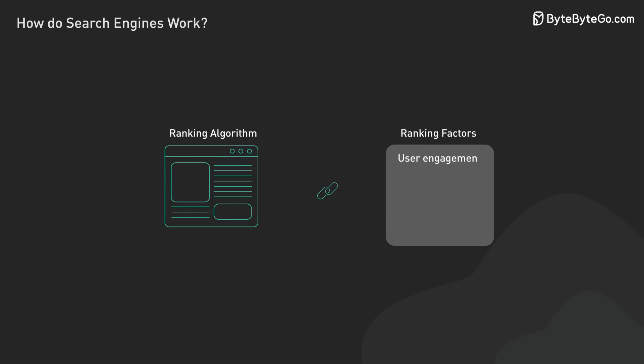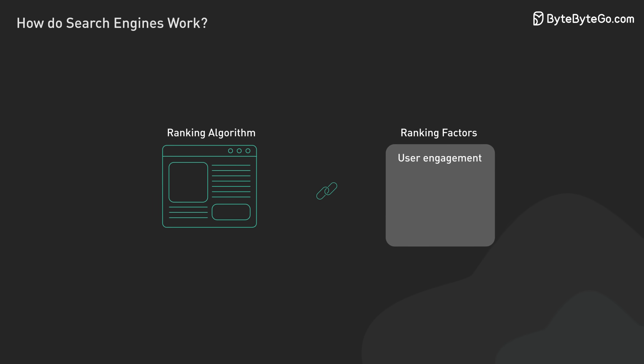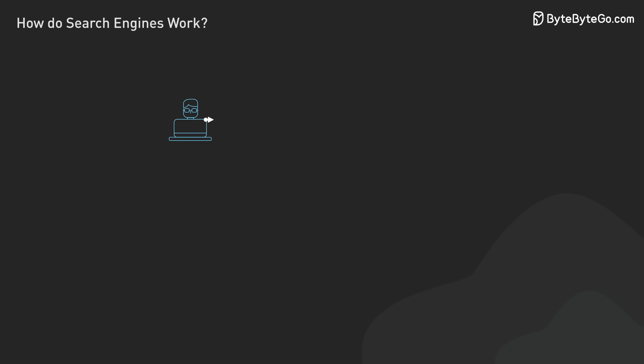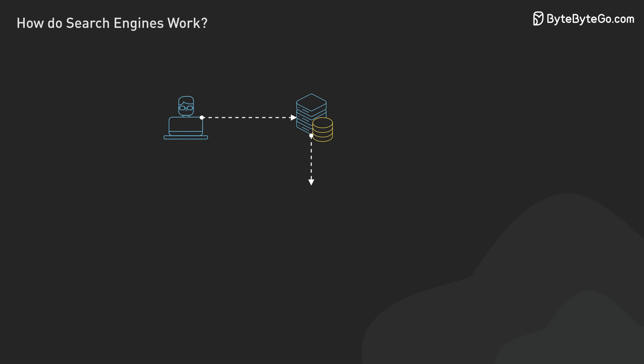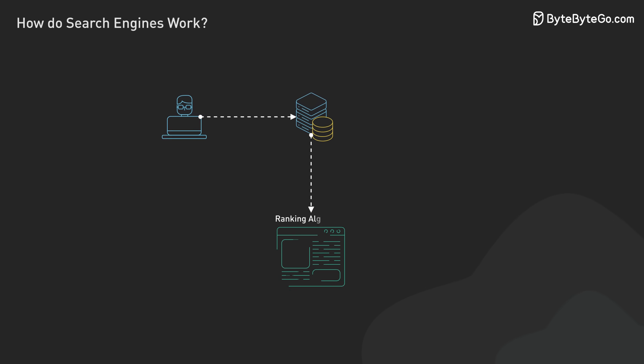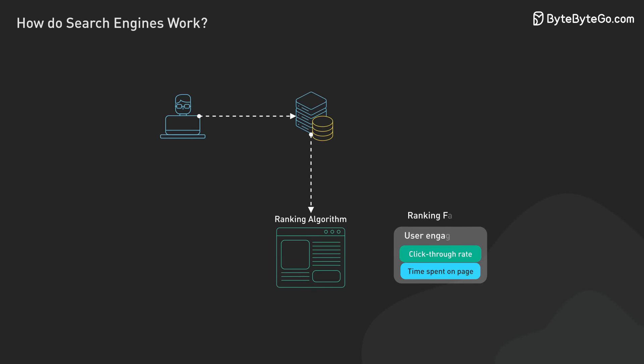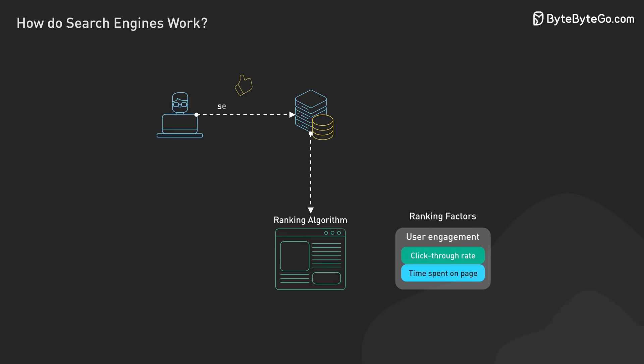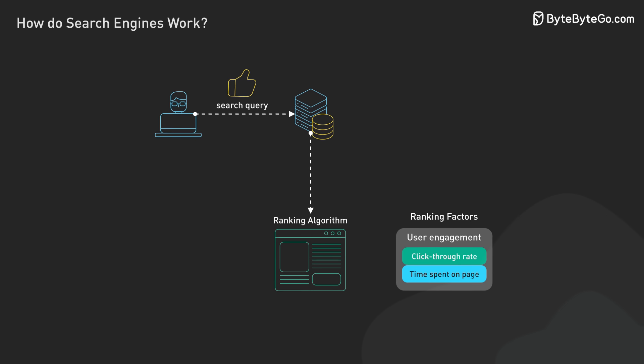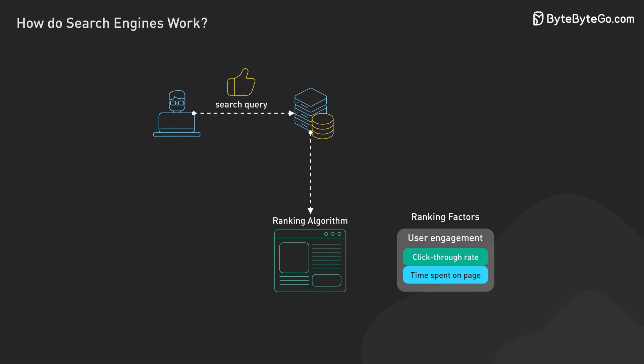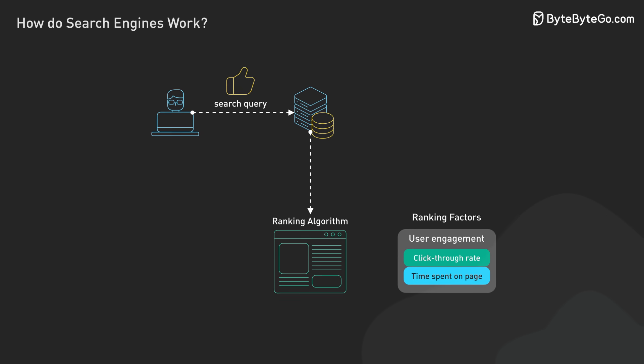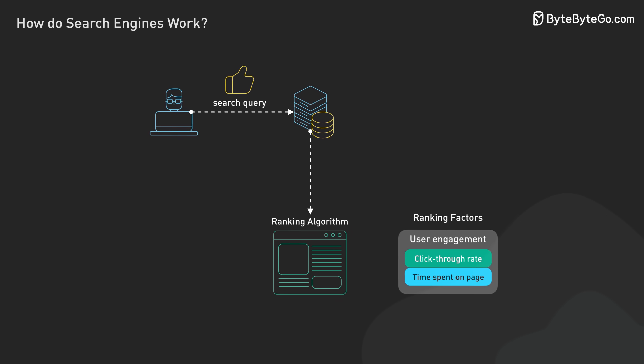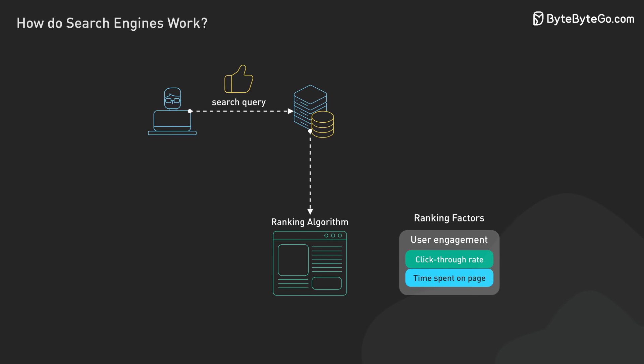User engagement plays a role in ranking. Search engines analyze how users interact with search results, considering factors like click-through rates and time spent on a page. Consistent user engagement with a particular result is seen as a positive signal of that page's value.